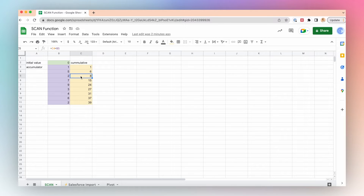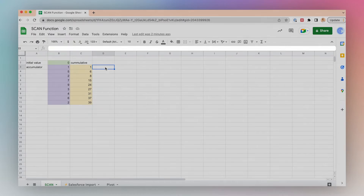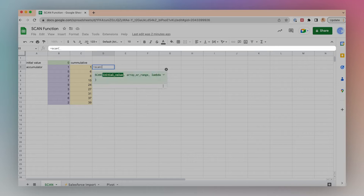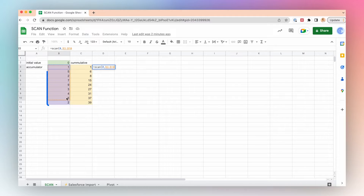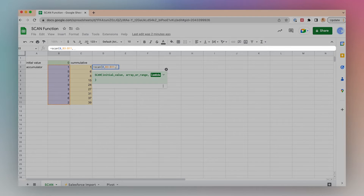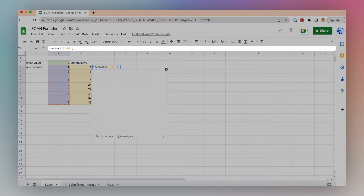I can do this using the SCAN function instead of the formulas I wrote here. Let's take a look. I'll write the formula in a new cell: equals SCAN. The initial value is 0. I'll highlight my array that I want to create a cumulative value for — in this case, the values in purple — and then I'll write my lambda function: lambda.